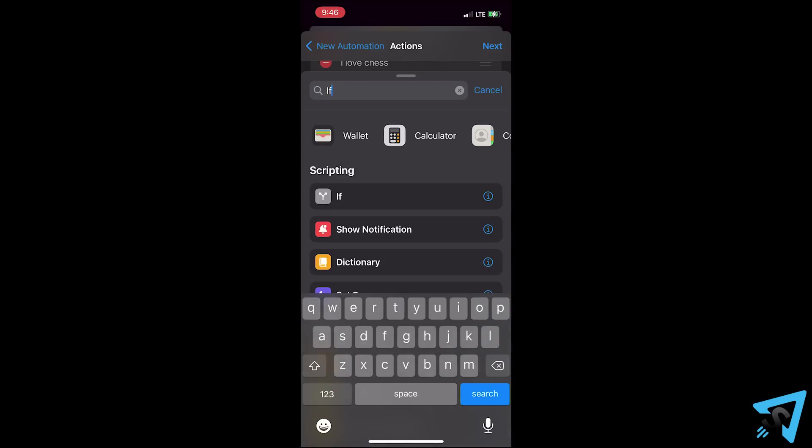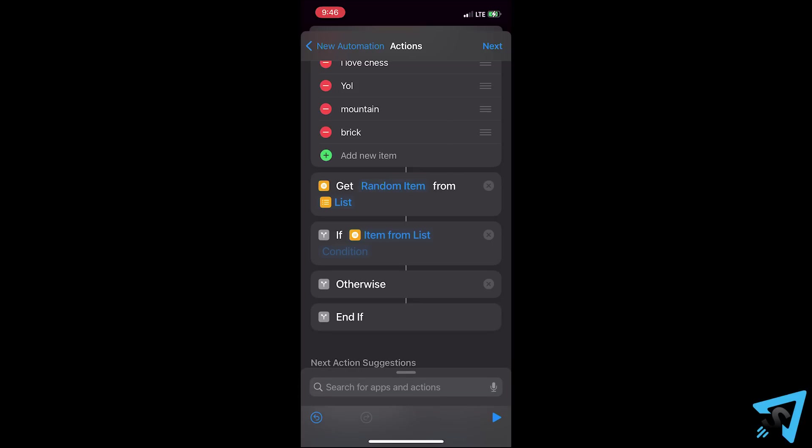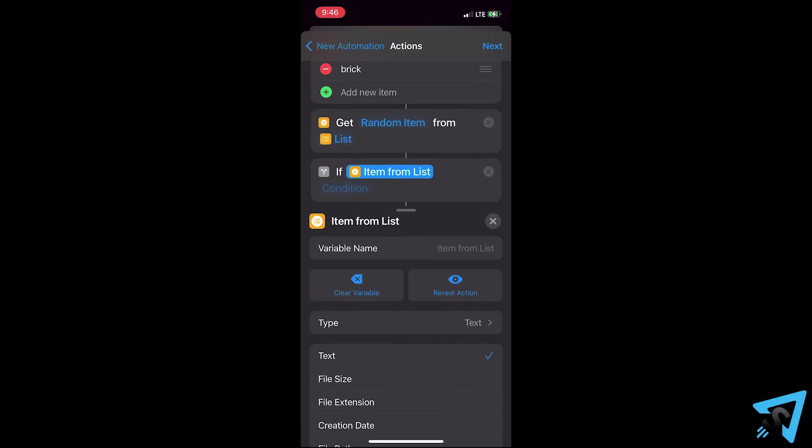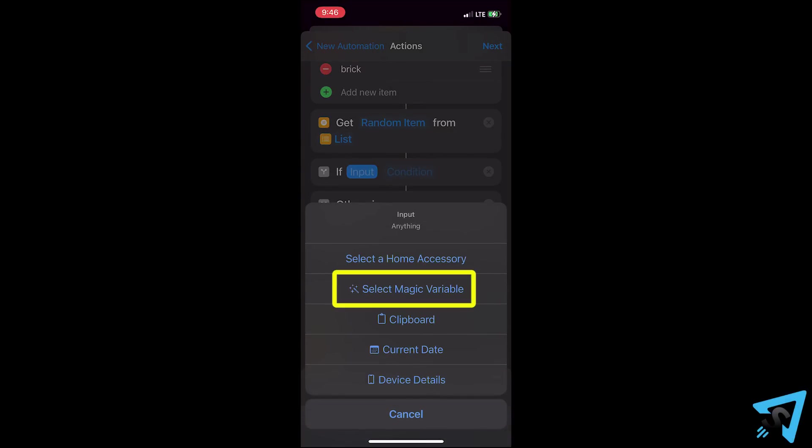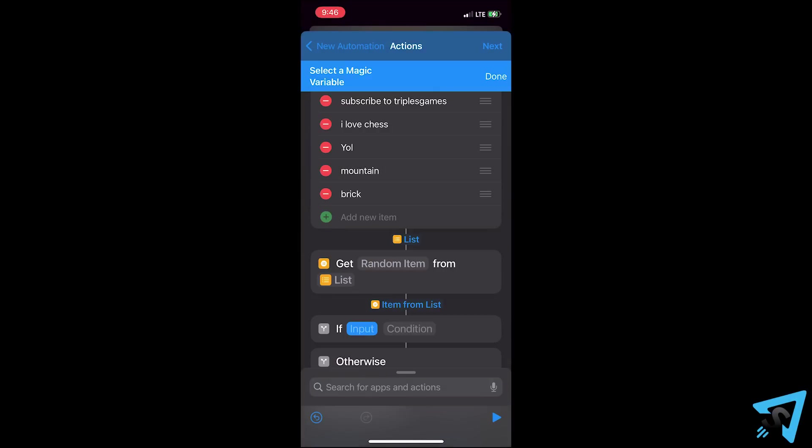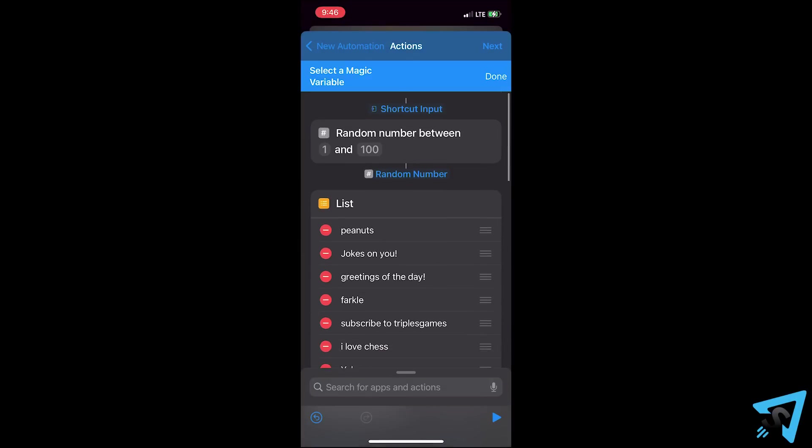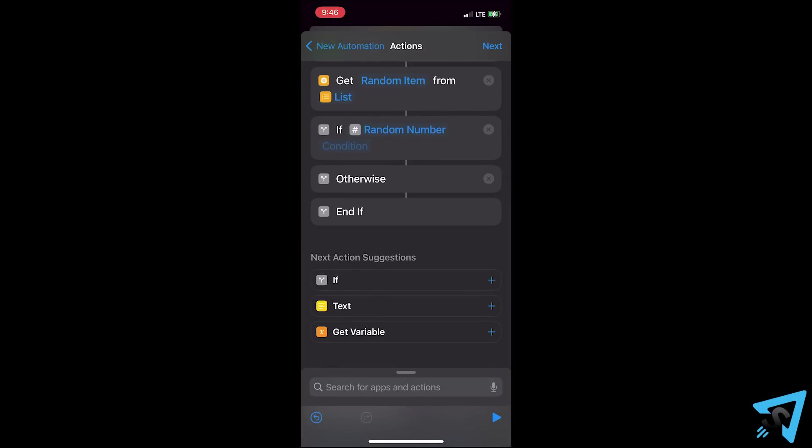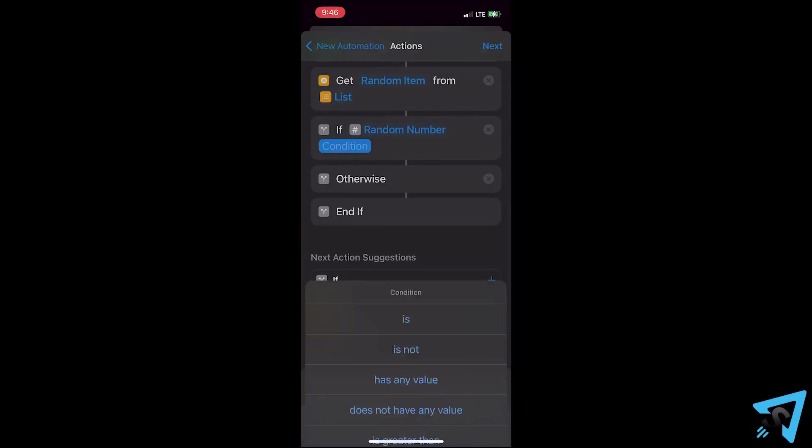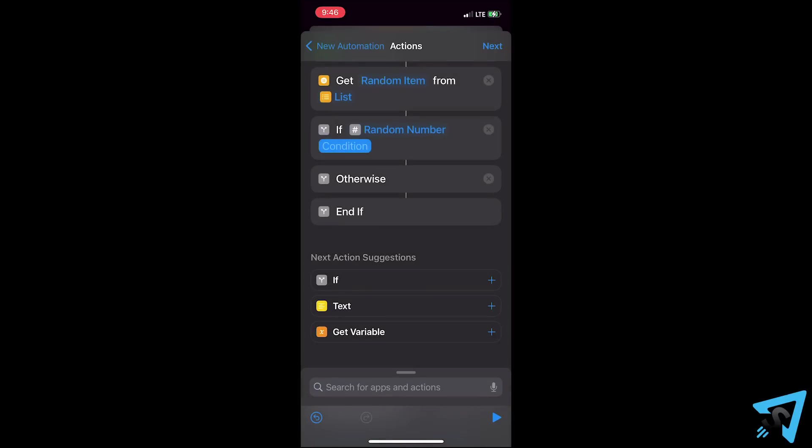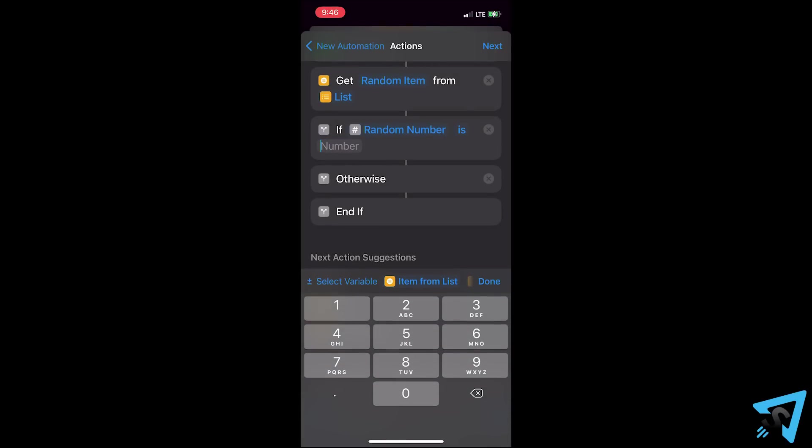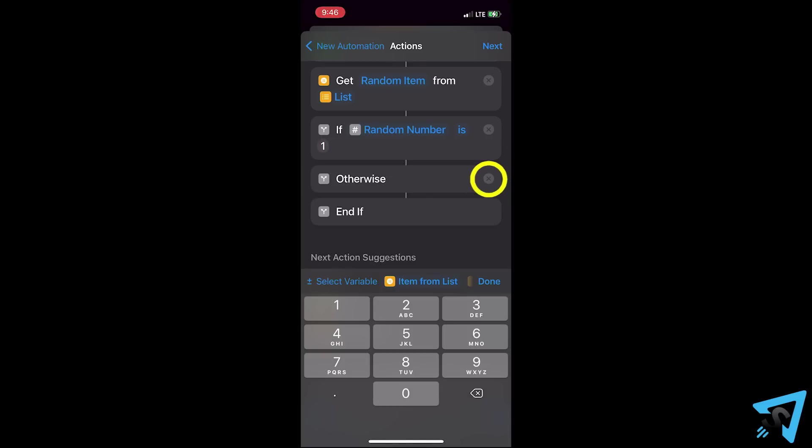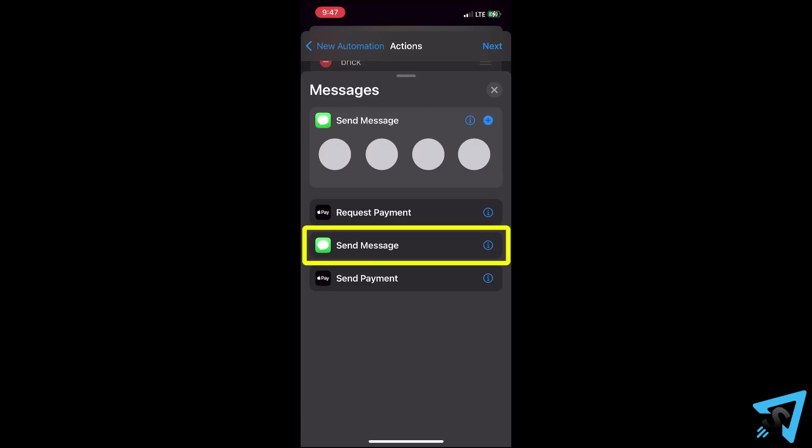Next, add the action if. Tap the first blue field and clear the variable. Tap it again and select magic variable, then tap the small random number. Tap the second blue field and select is. Then tap the next and pick a number that falls within your random number range. Delete otherwise by tapping the x on the right.